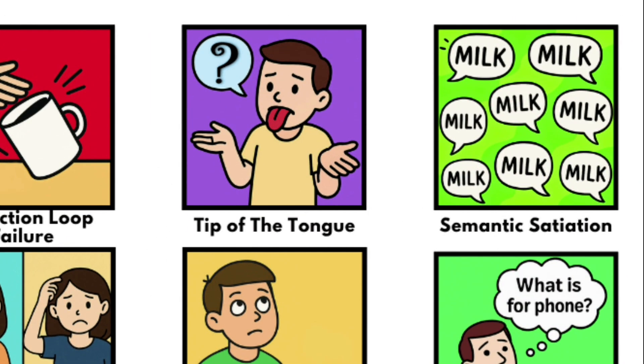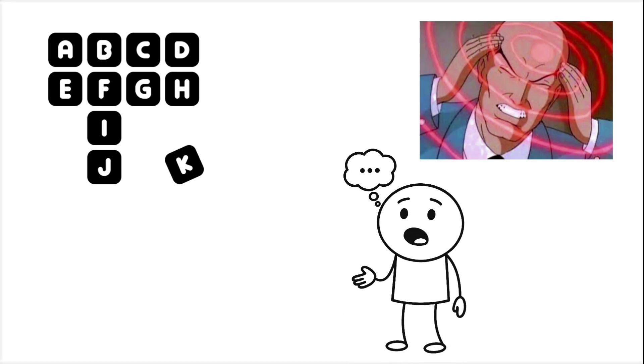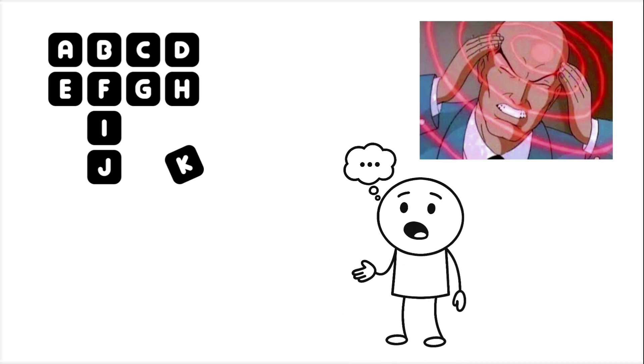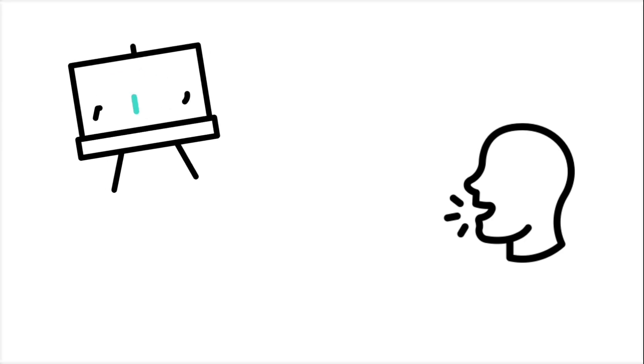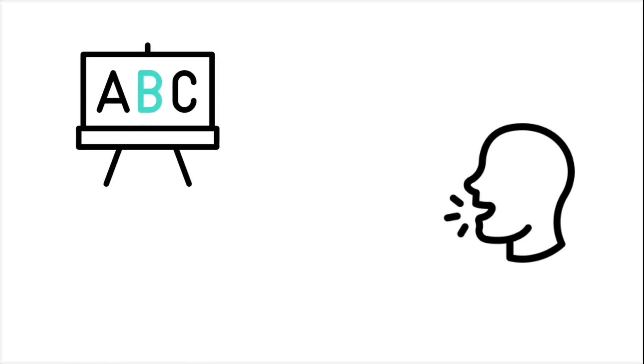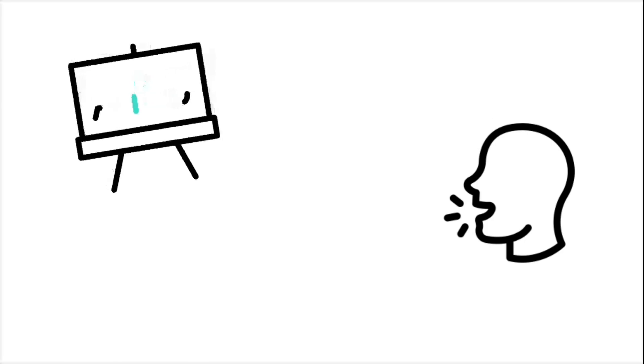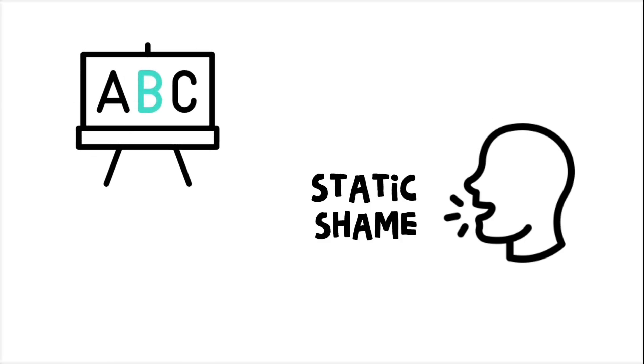Tip of the Tongue. You know the word. You can feel its shape in your mind. You know how many syllables it has. You even know what letter it starts with. But when you open your mouth, all that comes out is static and shame.